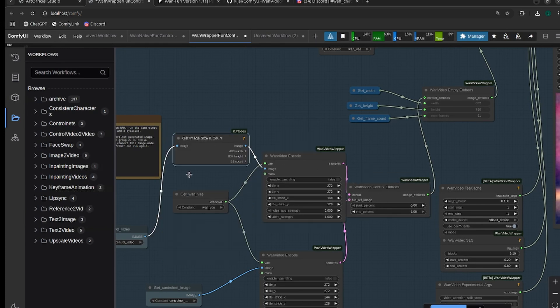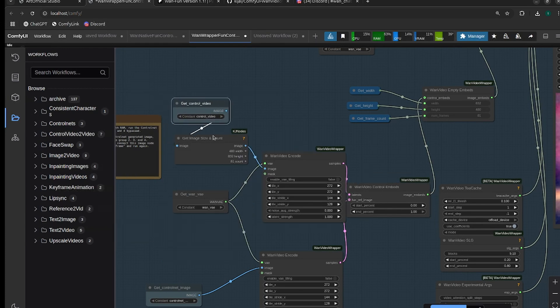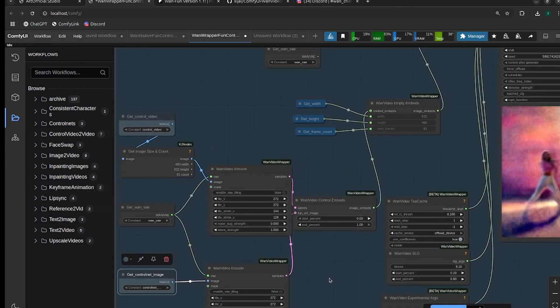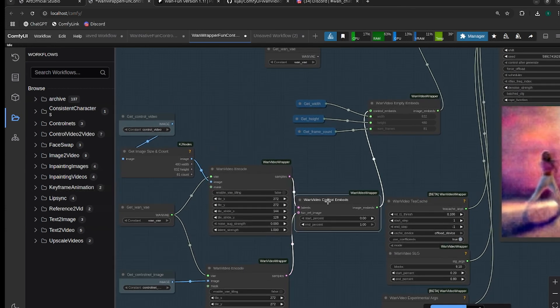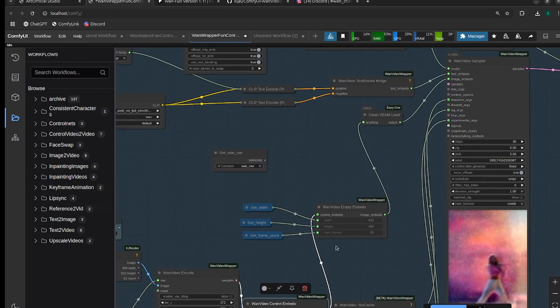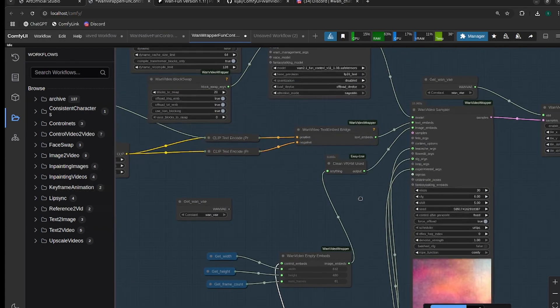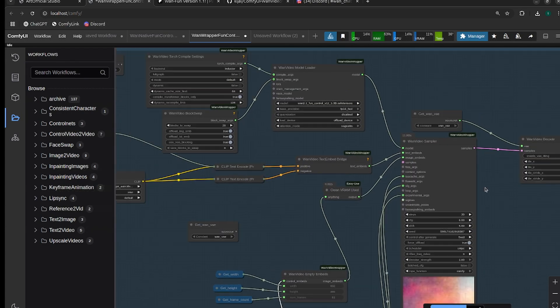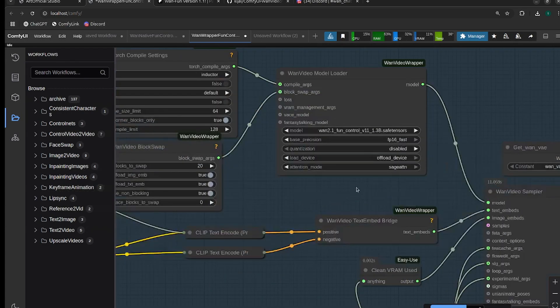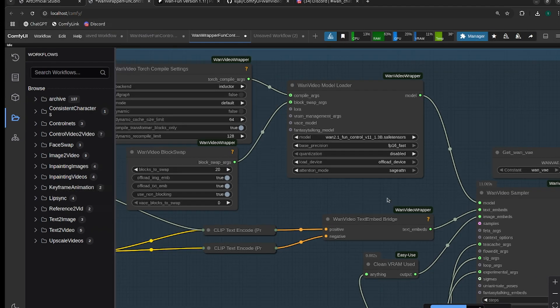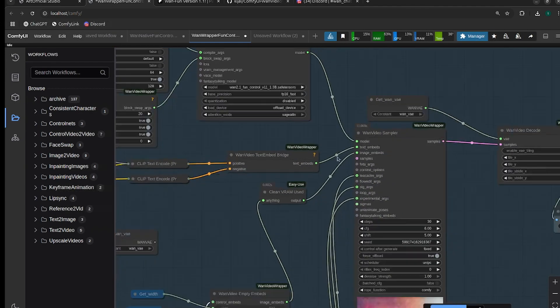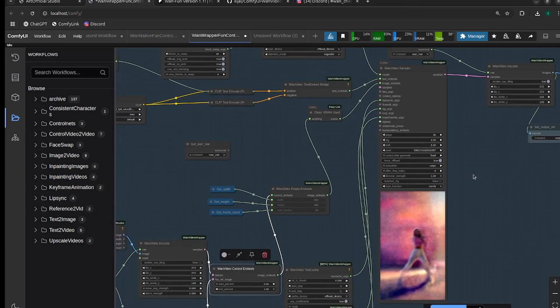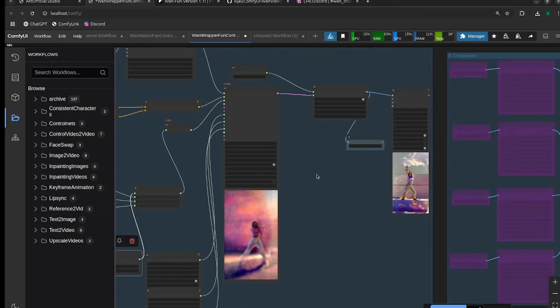We're just encoding latency basically, so we have our control video here, and then we have our control net image down here. We pass those up into an empty embeds with the control embeds. Make sure everything is the right size and matches up, and then we pass that into the sampler. There's 1.3B and 14B versions here. Feel free to try them both out, the 1.3B is obviously much faster.